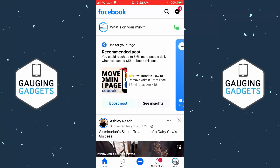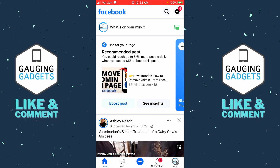How to add another account on Facebook. Welcome to another Gauging Gadgets Facebook tutorial video. In this video I'm going to show you how to add another account in the Facebook app on your iPhone or Android phone, so that you can switch between the accounts. If this video helps you, please consider subscribing to my channel and also giving this video a like.